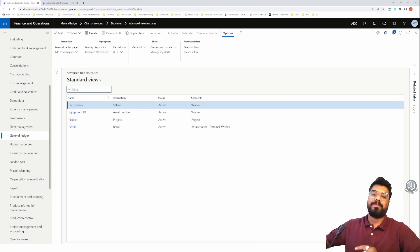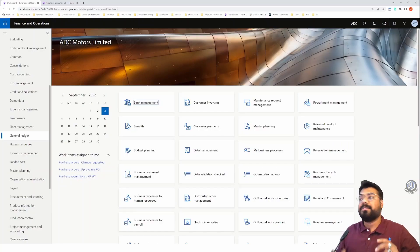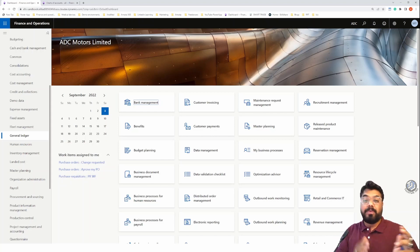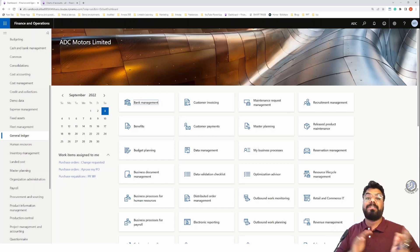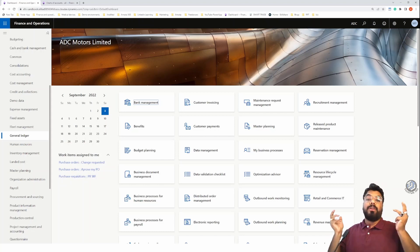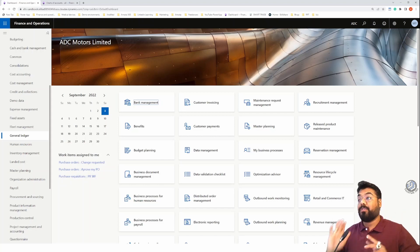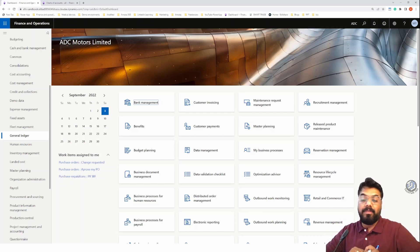This is the third video where we will be discussing about financial dimensions in Microsoft Dynamics 365. In the first video we did an introduction to financial dimensions and tried to understand the concept. In the second video we explored the account structure and how it links a main account with financial dimensions. If you're coming directly to this video, I strongly recommend watching the previous two episodes first.